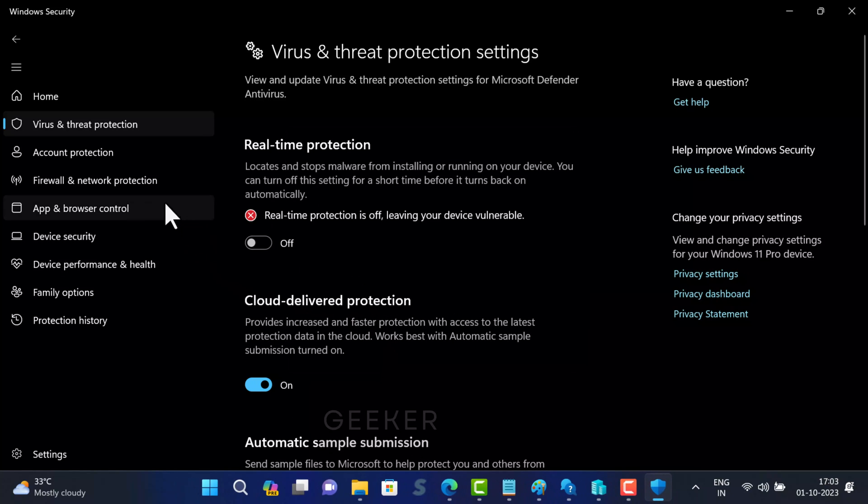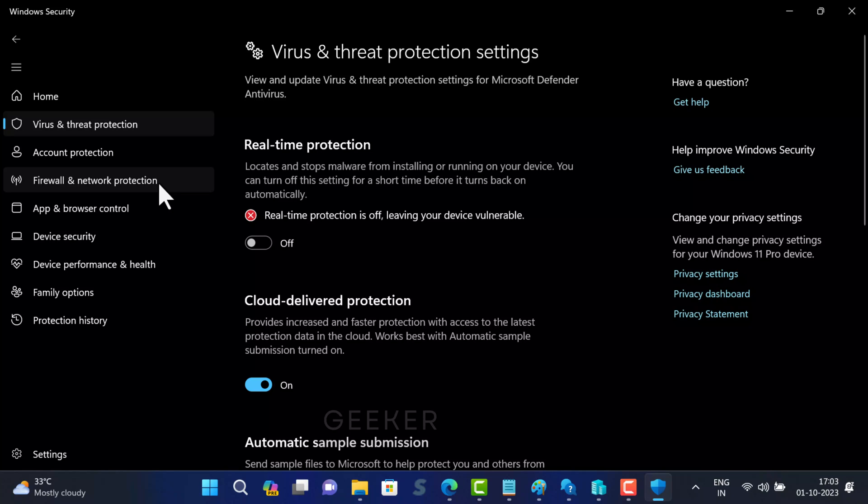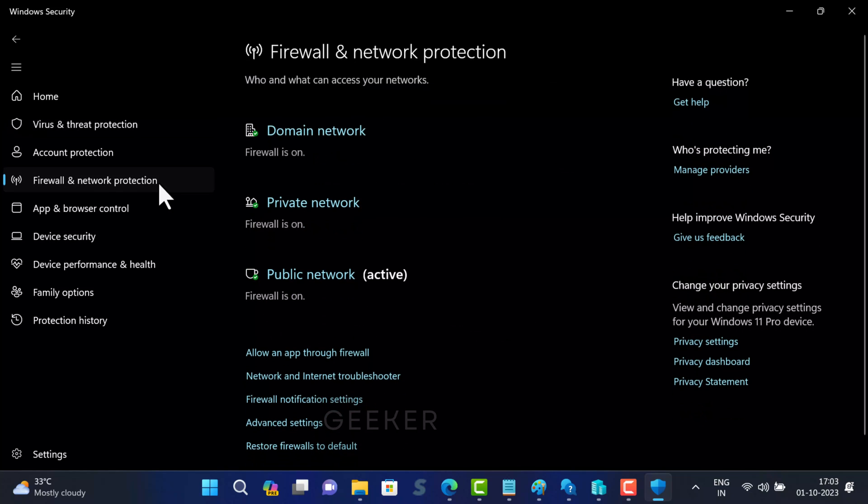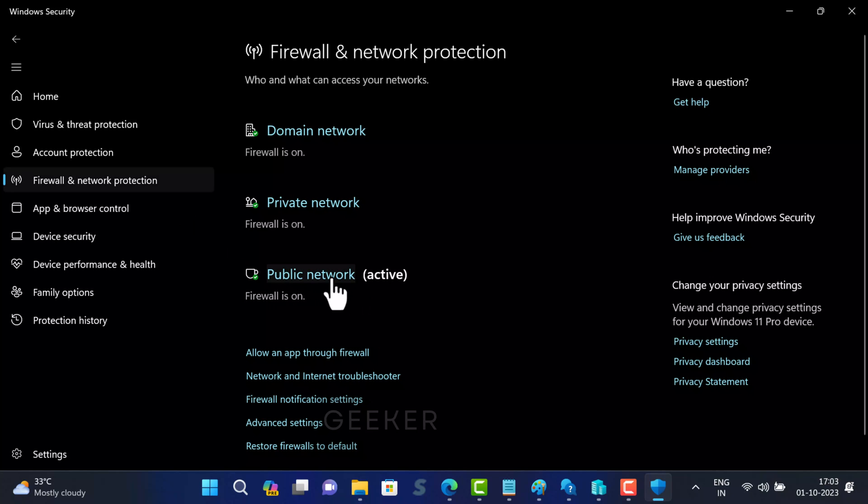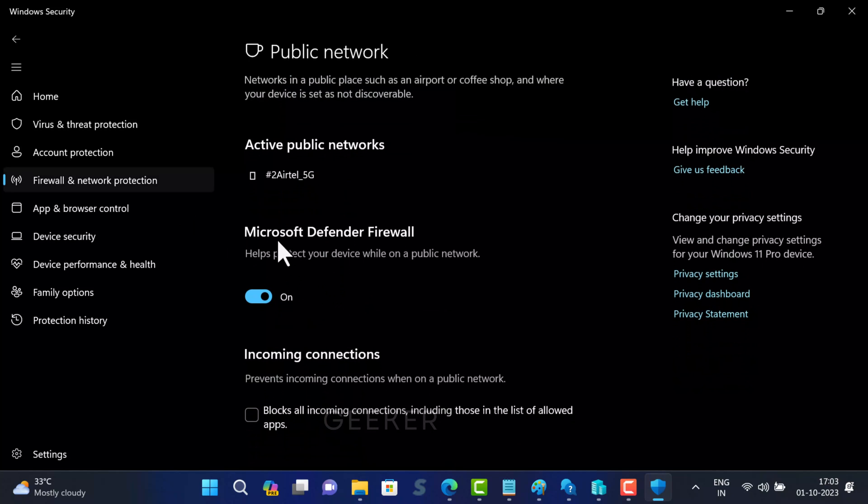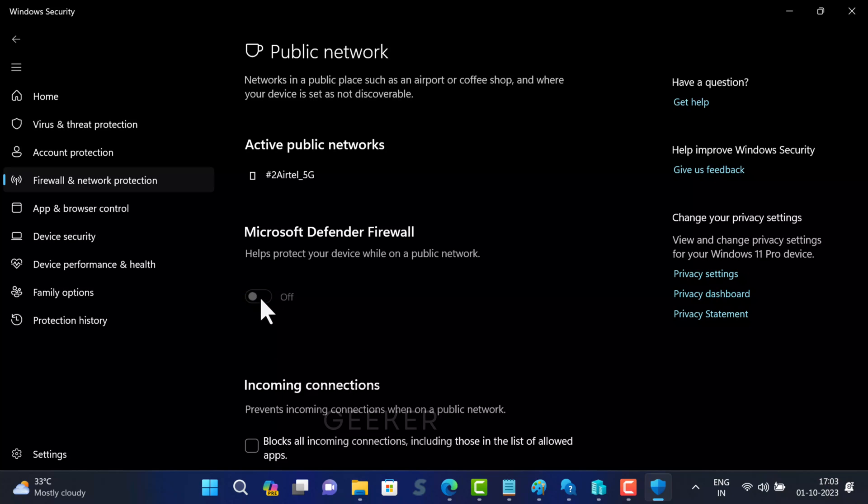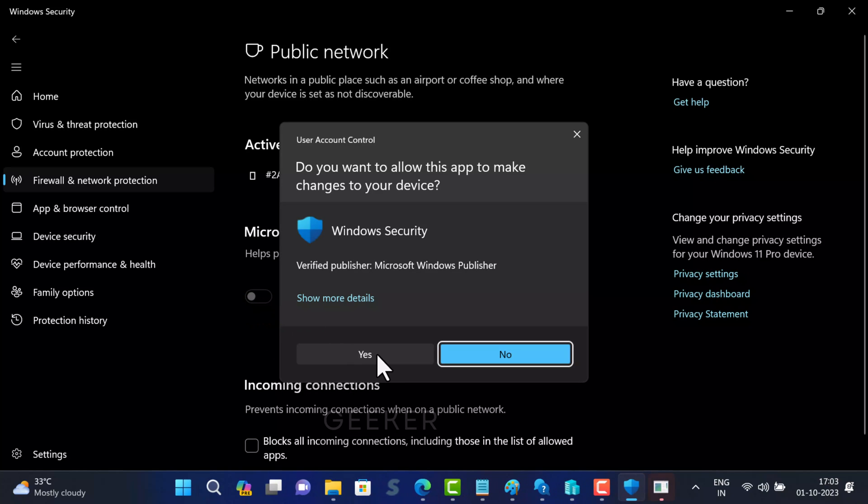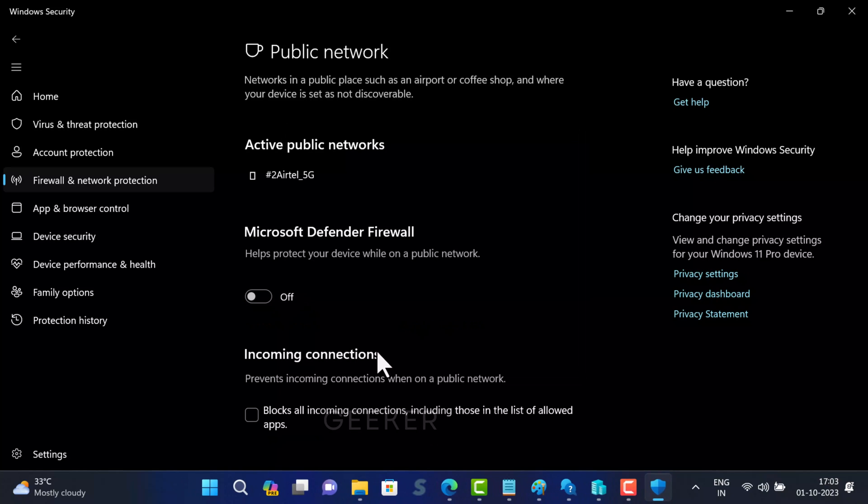After that, switch to firewall and network protection. Then on the right side, locate active firewall connection. On my PC, this is the active firewall connection. Click on it and toggle off Microsoft Defender firewall. If UAC dialog box appears, click yes to continue.